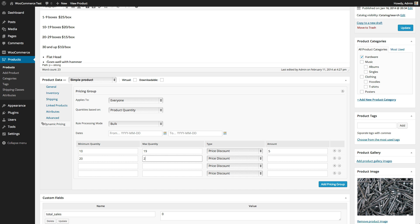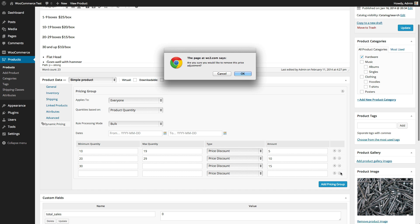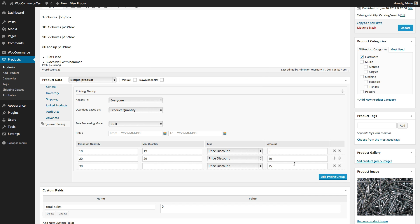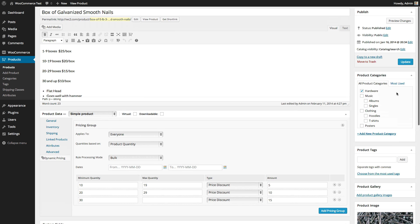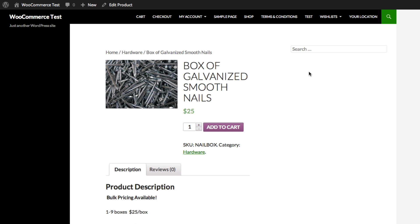20-29 will get a price discount of $10, and 30 on up will get a price discount of $15. So now I've set up the quantity pricing for this product. I go ahead and update it, and view product.